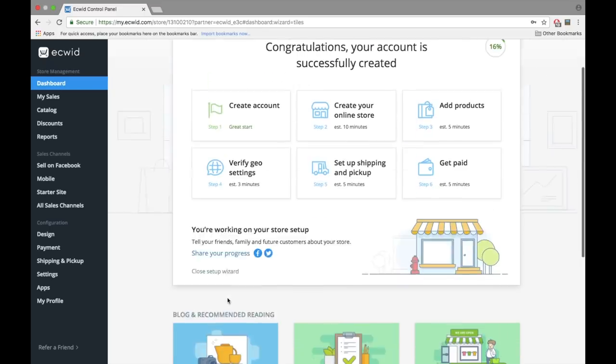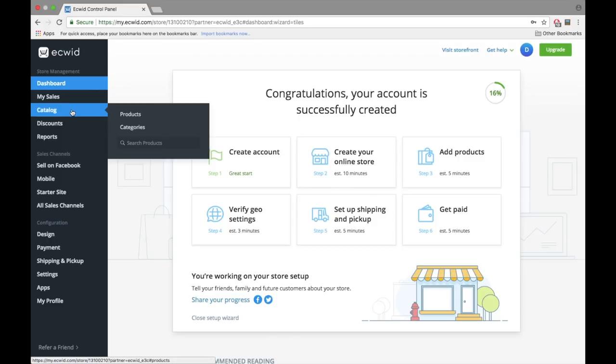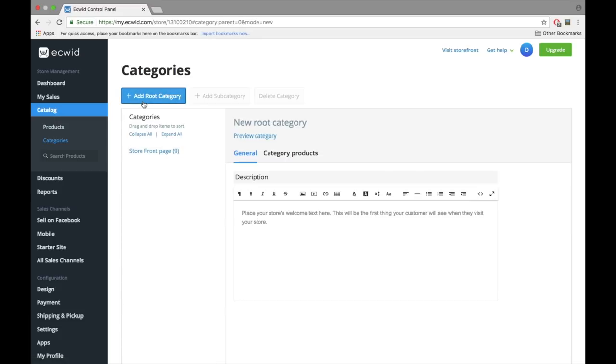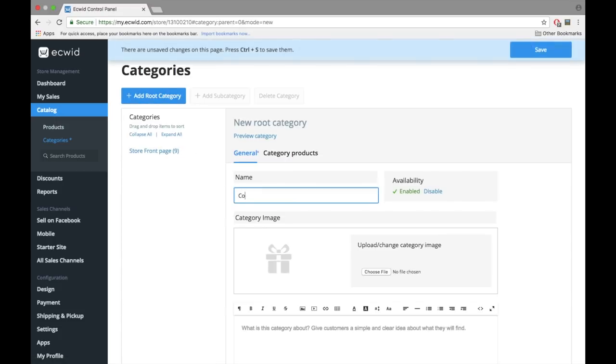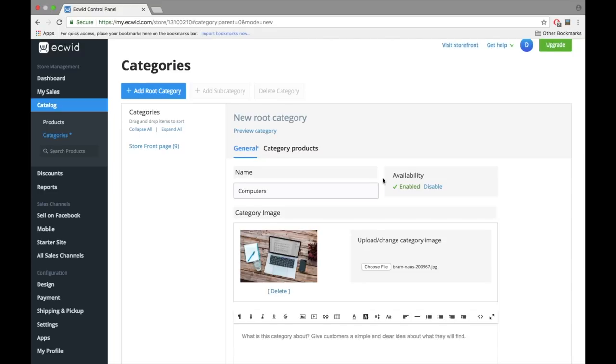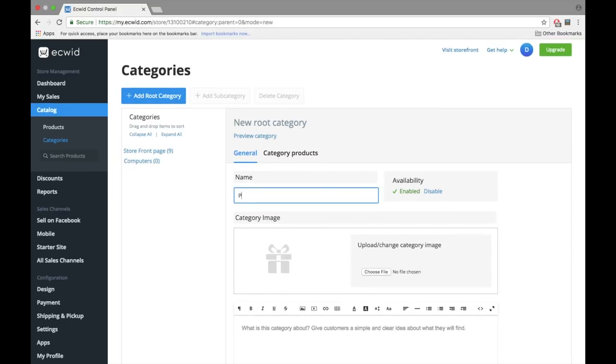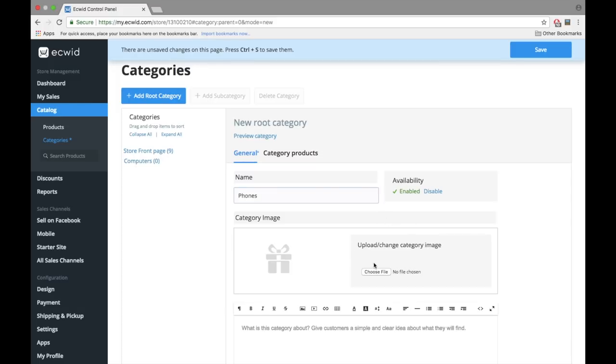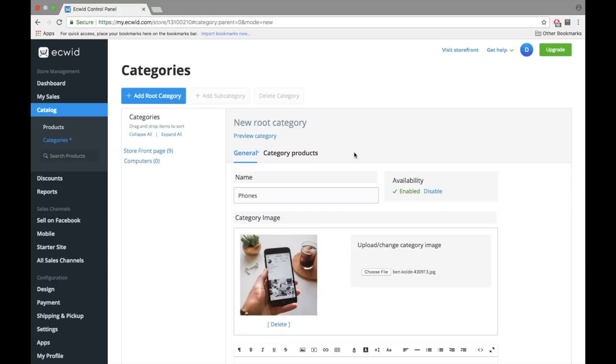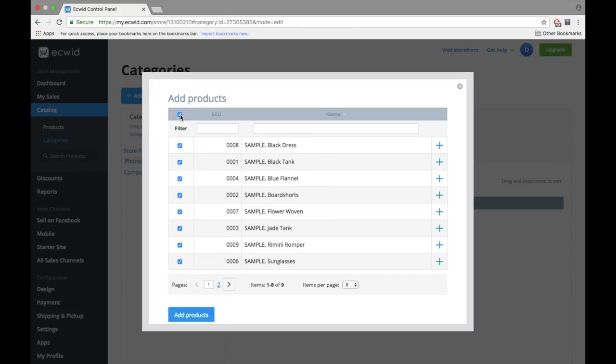You can add up to 10 products in two categories with the free version of Ecwid. For this example, we're going to imagine we're selling electronic products. The first thing we're going to do is create our categories. Under Catalog, click on Categories. Add root categories and subcategories depending on your needs. You can illustrate your category with an image and a description if you wish. This is where you can add products to your categories in bulk once your products are created in the future.